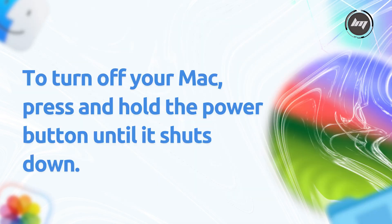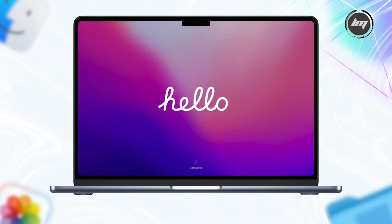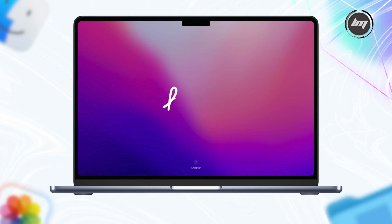To turn off your Mac, press and hold the power button until it shuts down. If you're keeping it, set it up like new and go through setting up your Mac like for the first time.